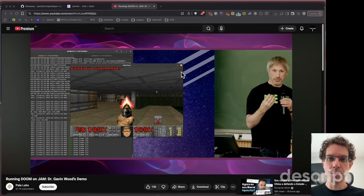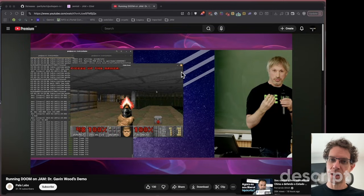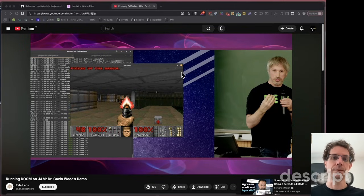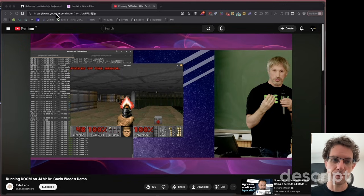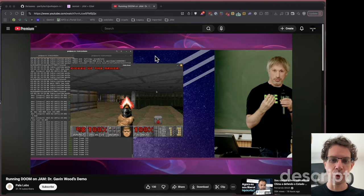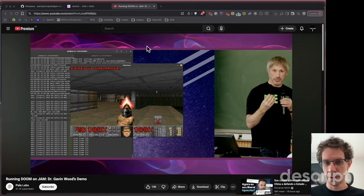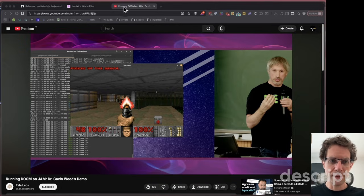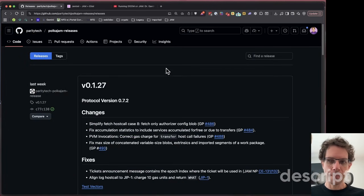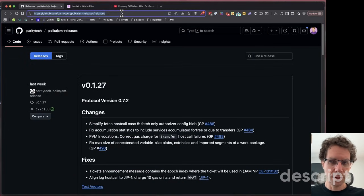Would you like to learn how to run Doom on JAM on your own machine? Stay with me and I'm going to replicate the steps that Gavin Wood showed a few months ago in a presentation. It's really simple.